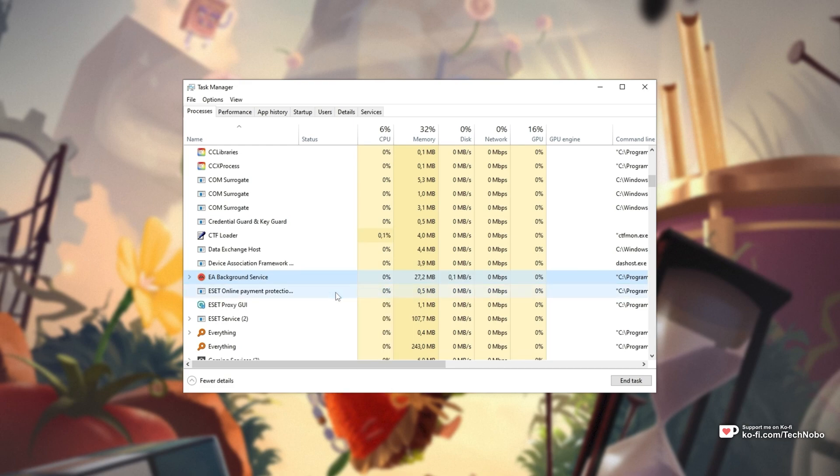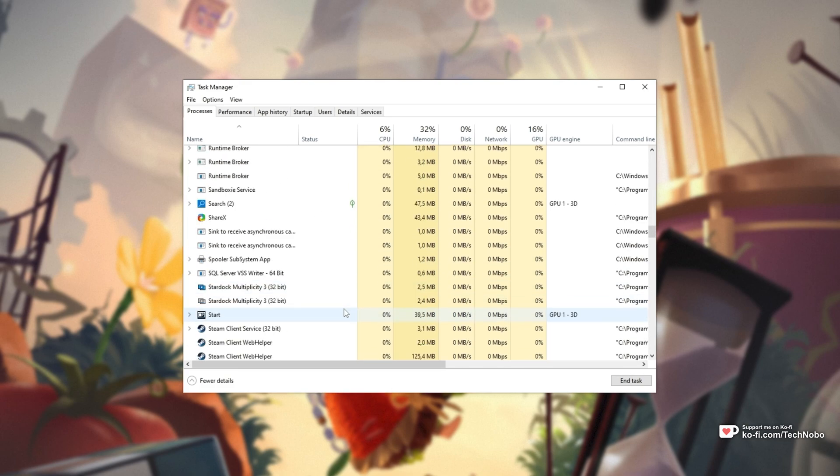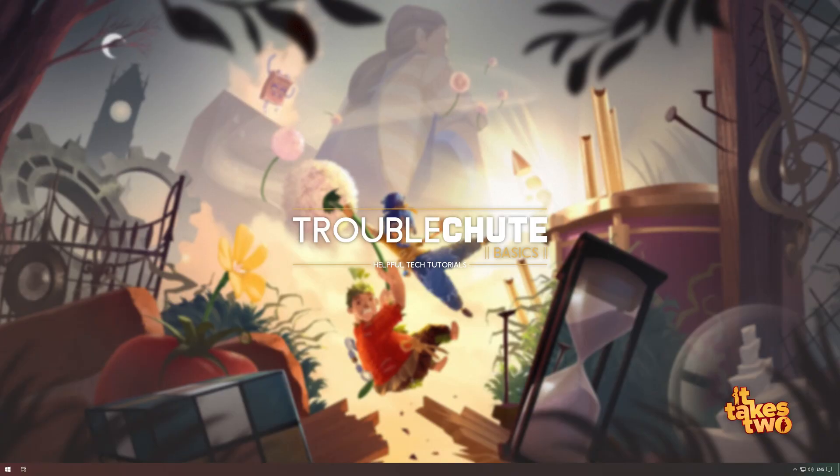On top of this, you'll also be looking for anything that starts with or includes Origin from EA's Origin software. After you've closed everything, try and launch up the game again, and if you receive the error, don't worry.